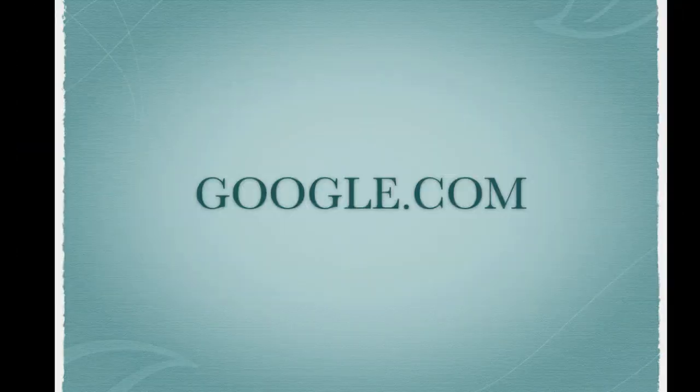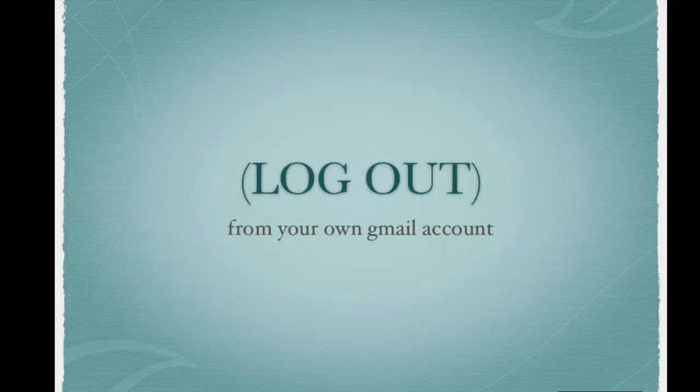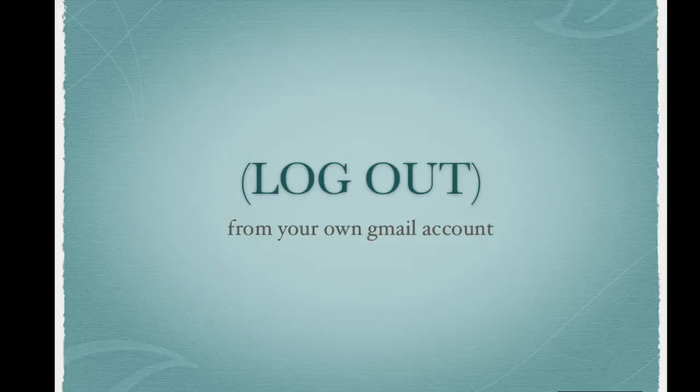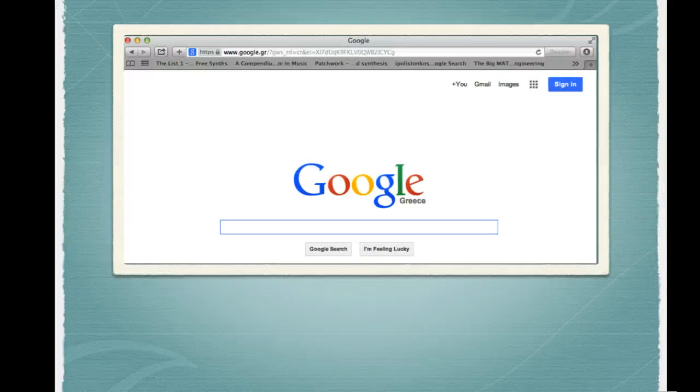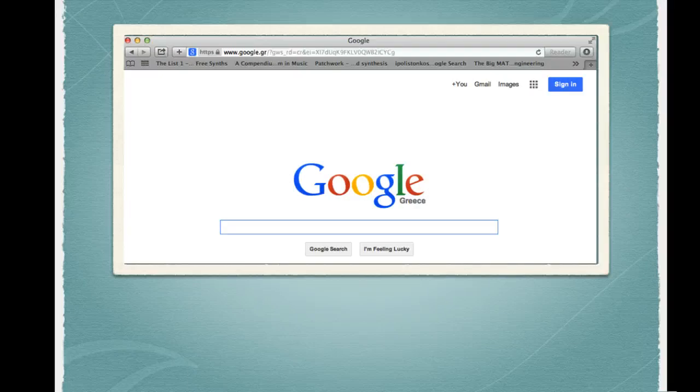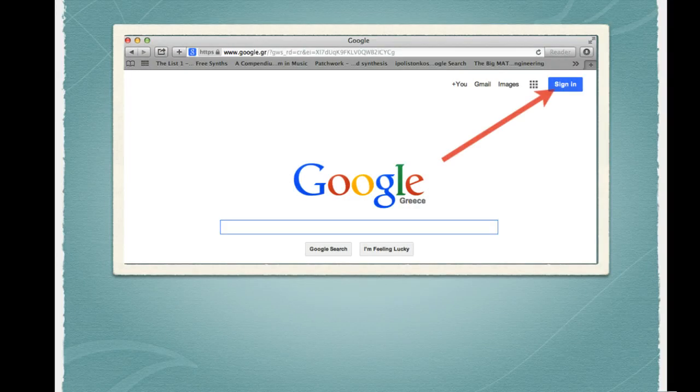First, go to google.com. If you're logged in with your personal Gmail account, log out. In the upper right hand corner, choose sign in.